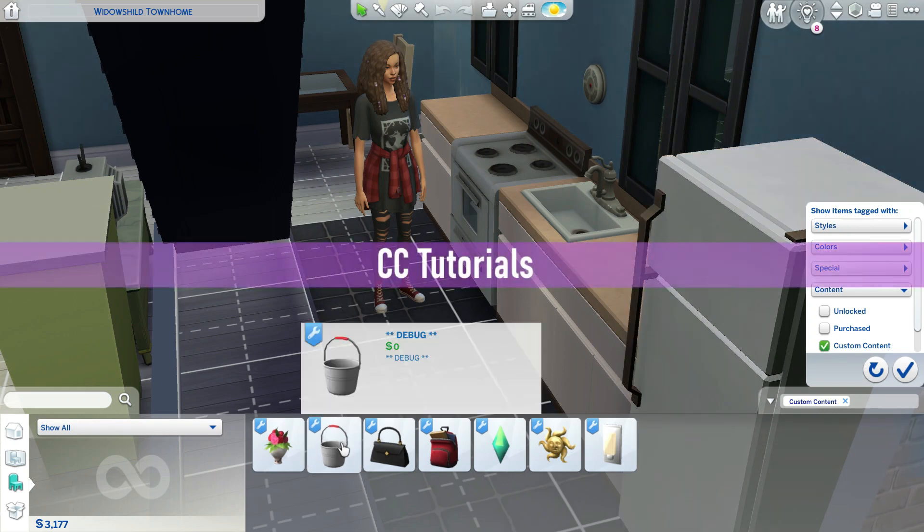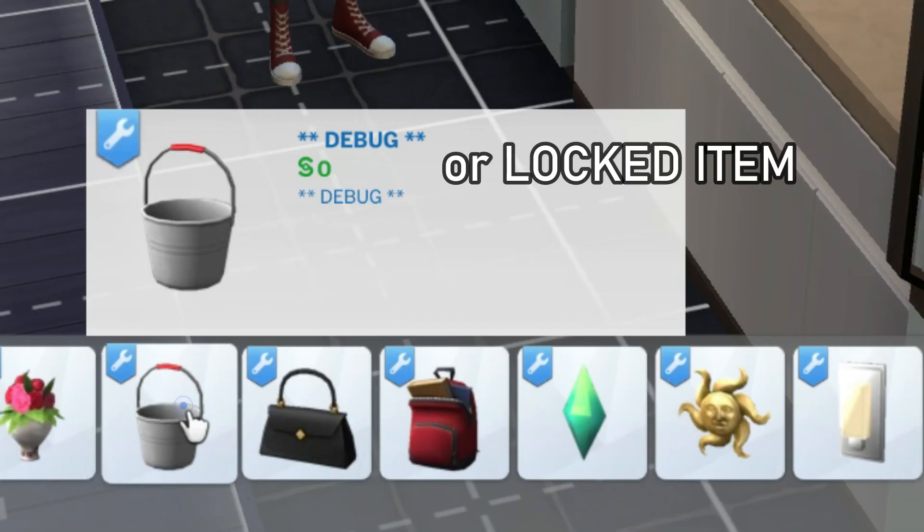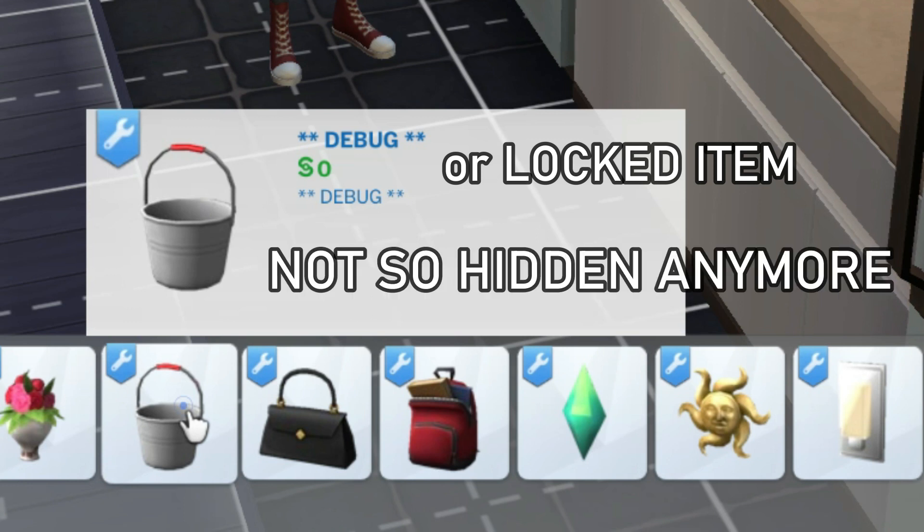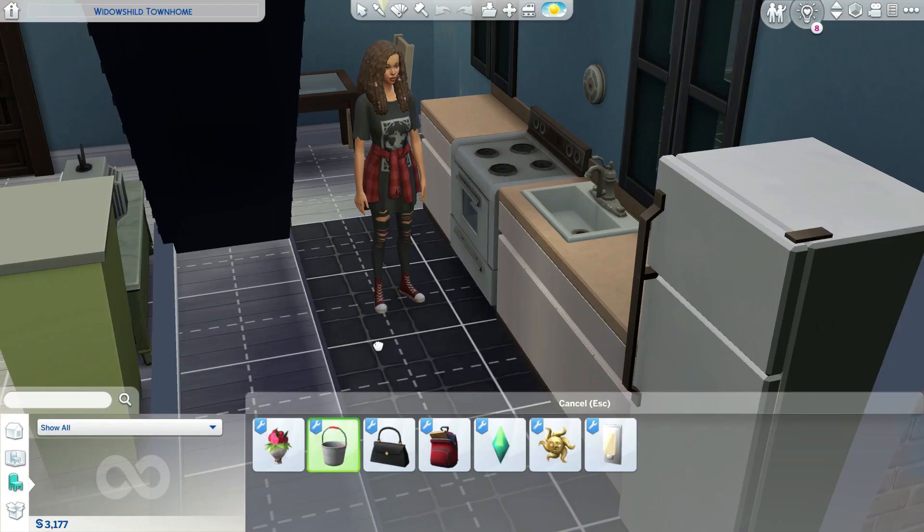Today's CC video will be how to make debug items or locked items normally available in buy mode without any cheats.